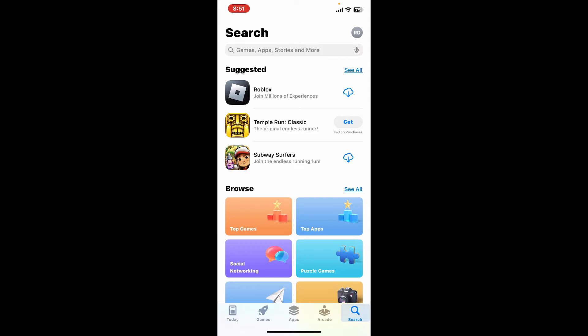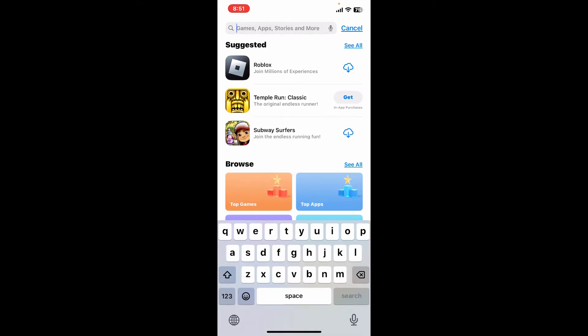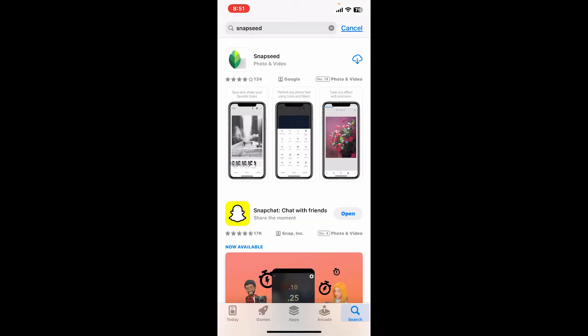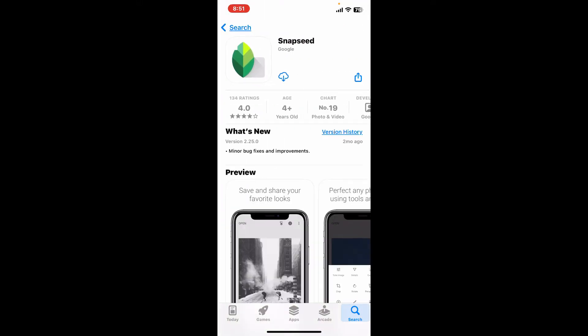In the search box at the top, type in Snapseed. Look for the Snapseed application from Google, which looks like this, and then tap on the Install or Get button to start downloading the Snapseed application on your mobile device.